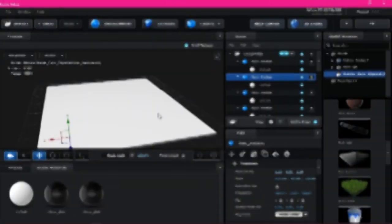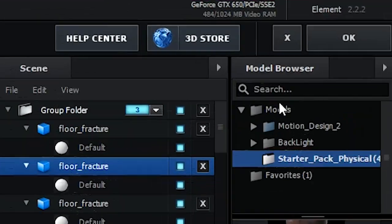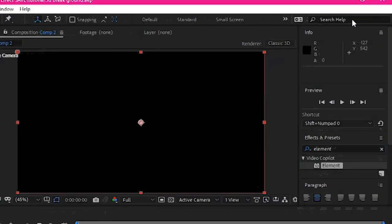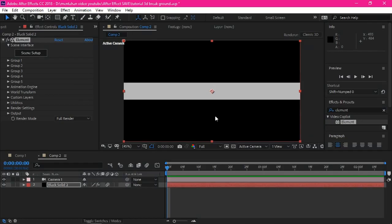And copy this, copy and paste again in here. Now duplicate this, duplicate model and move by using the movement tool. Move it like this. You can follow me.